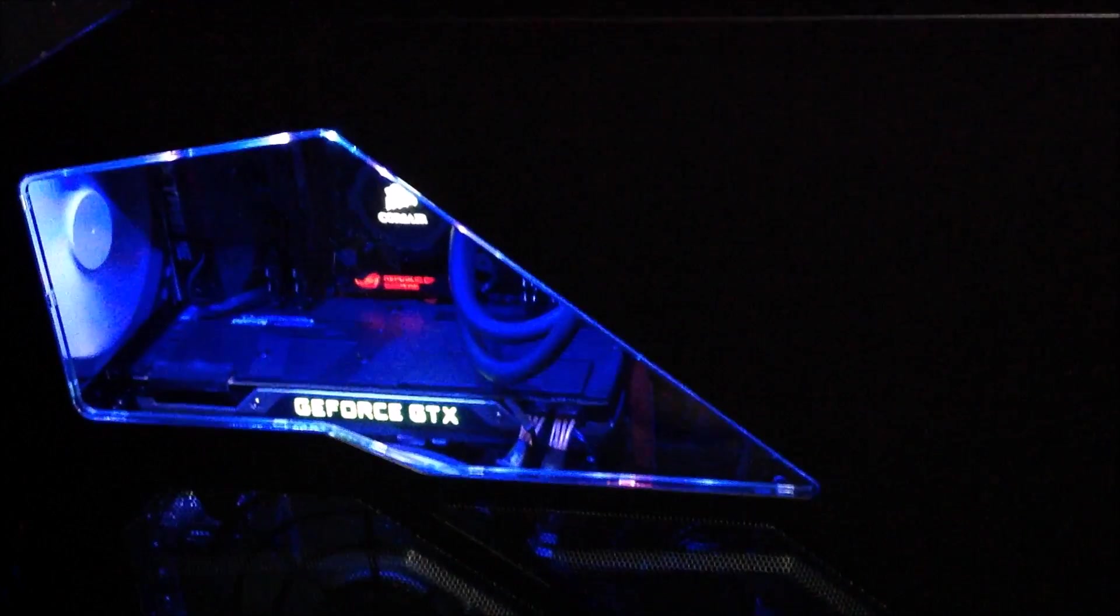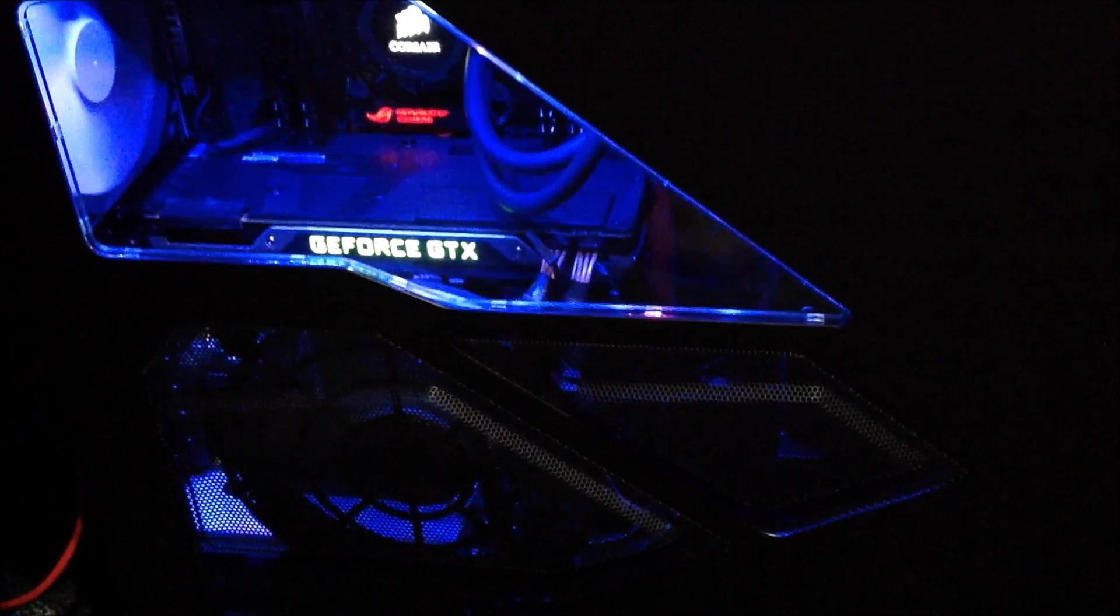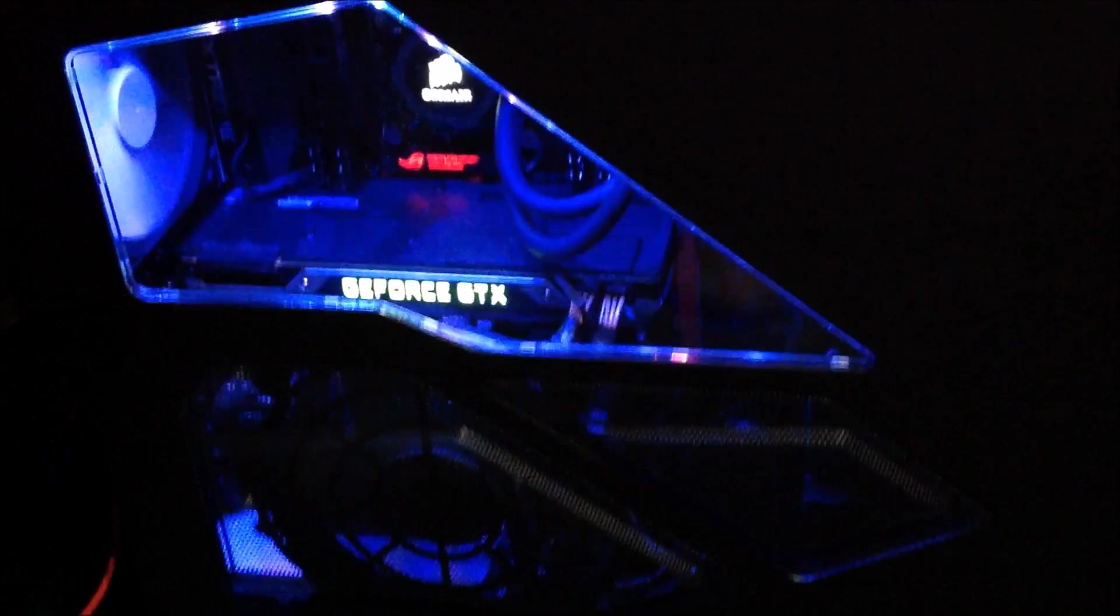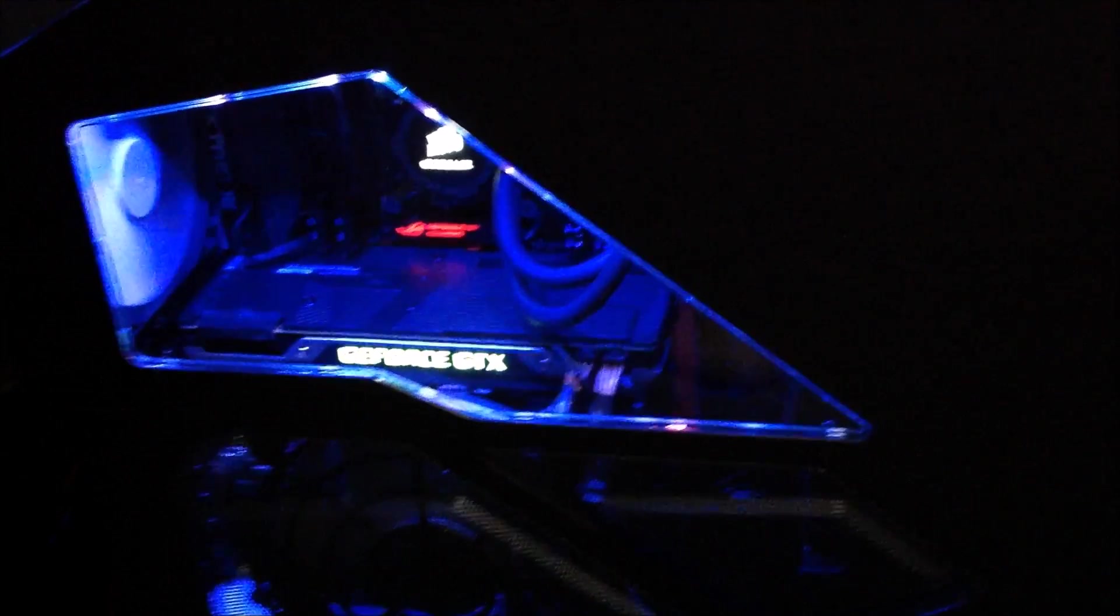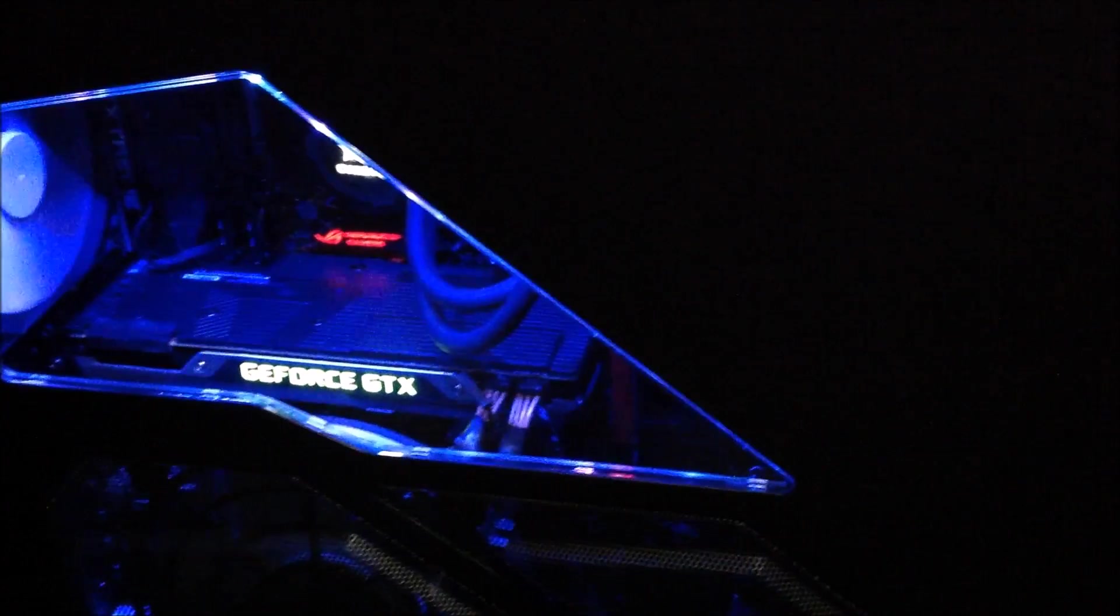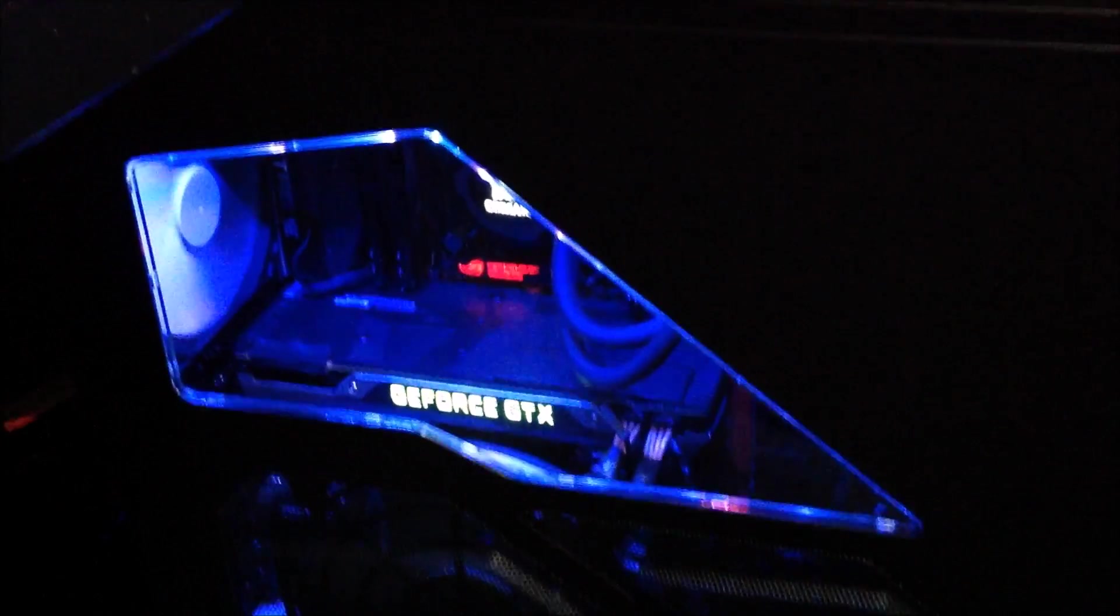Just keep wanting to show you the case. It's got fans, 200 millimeter on the side, a 140 on the left. I ended up installing up on top the radiator. And on the front there's a 200 millimeter fan. It has a built-in fan controller which is just great. You can hook up a million different fans.